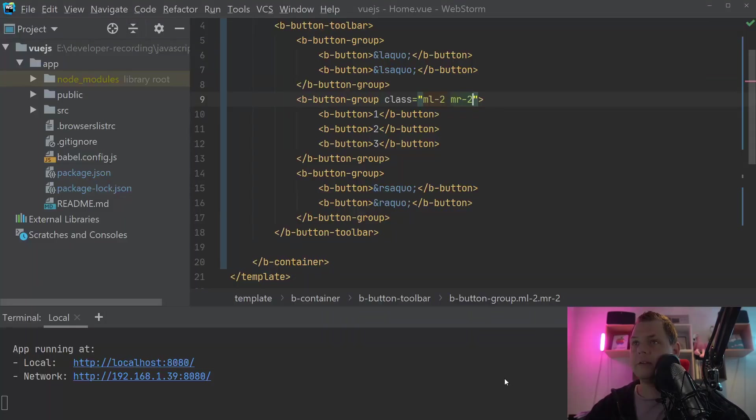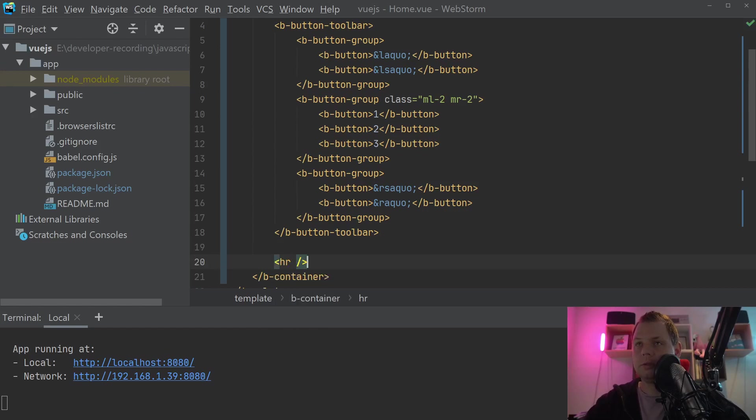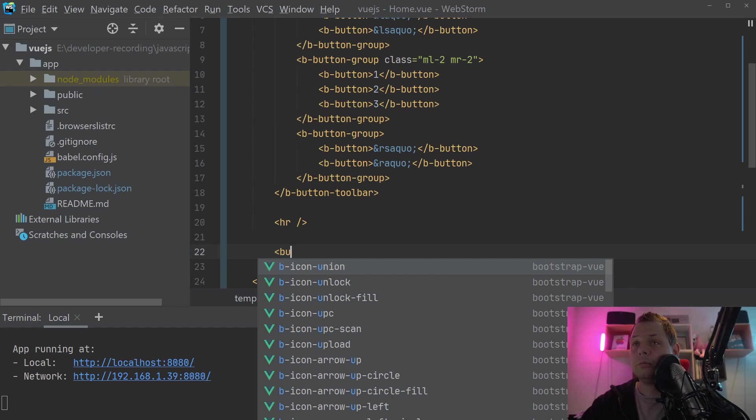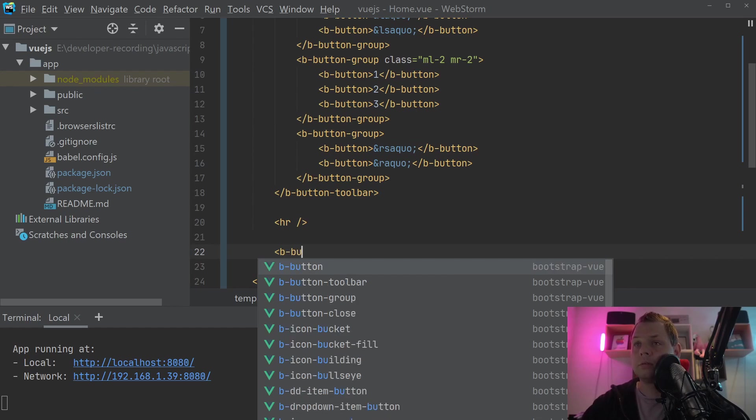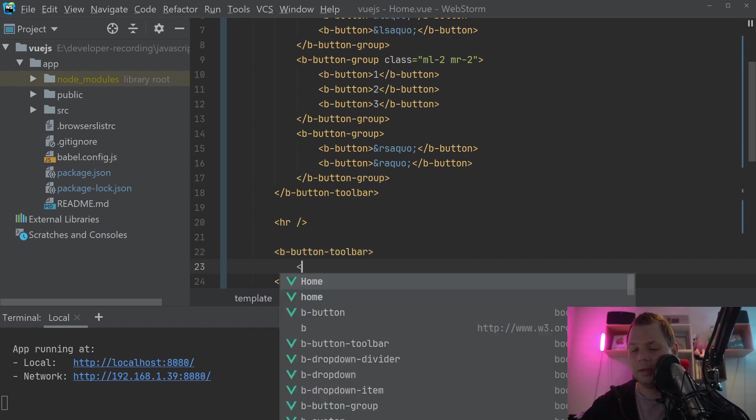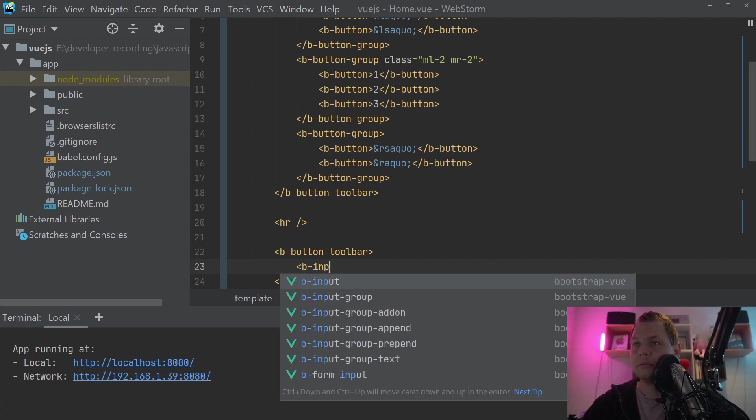So let's go back to the editor. And we want to build a new button toolbar. And inside that, we need a B input group.